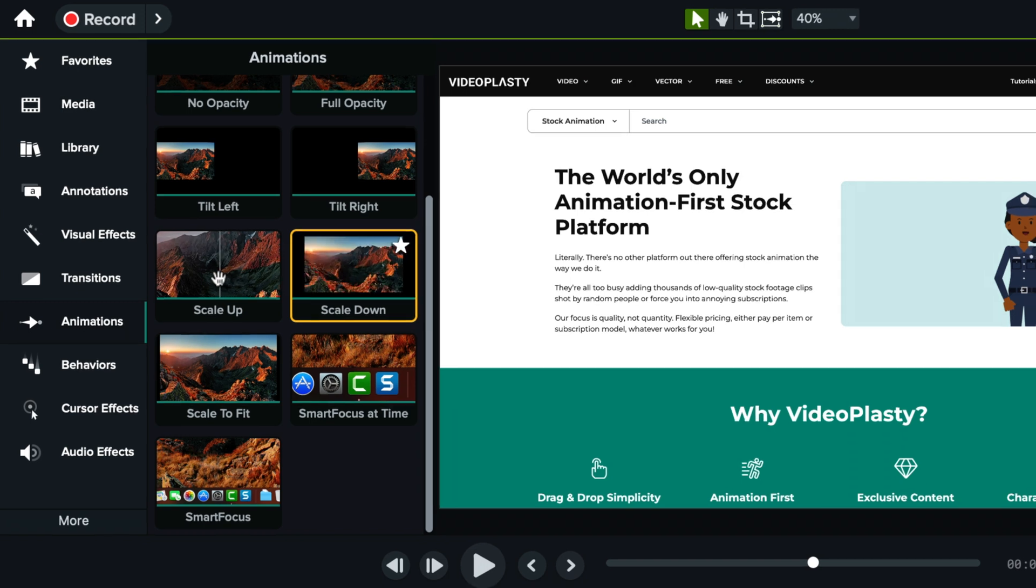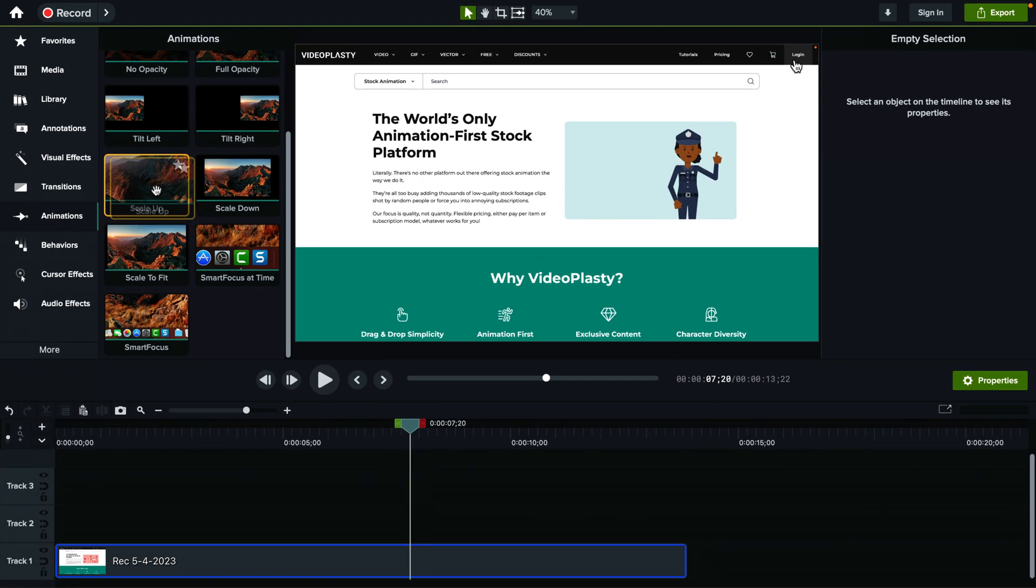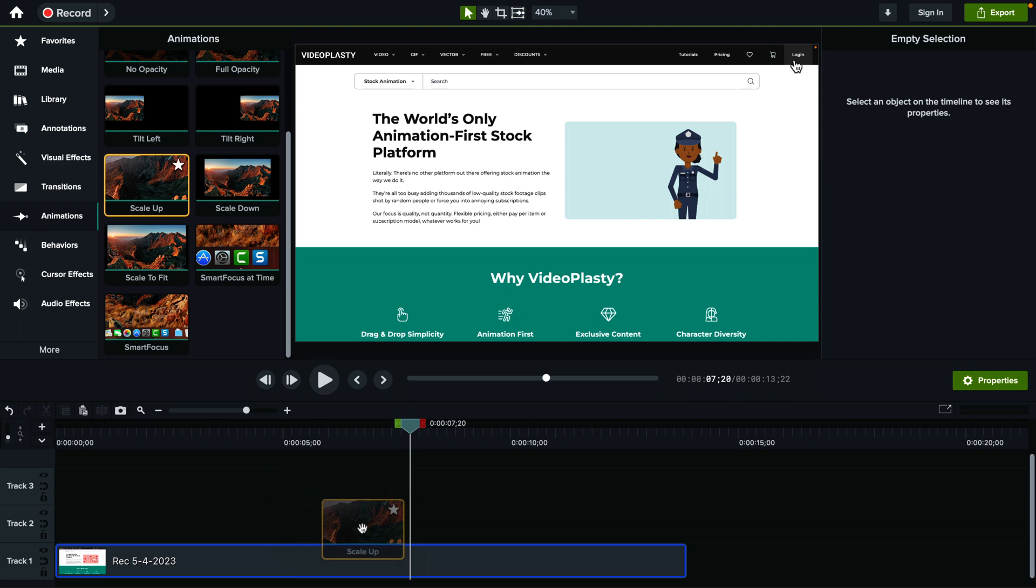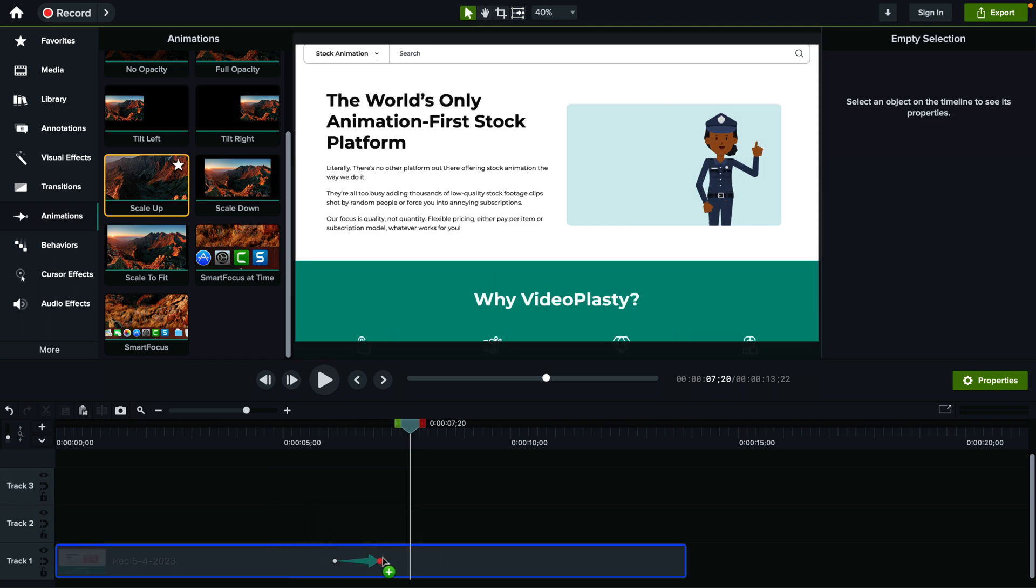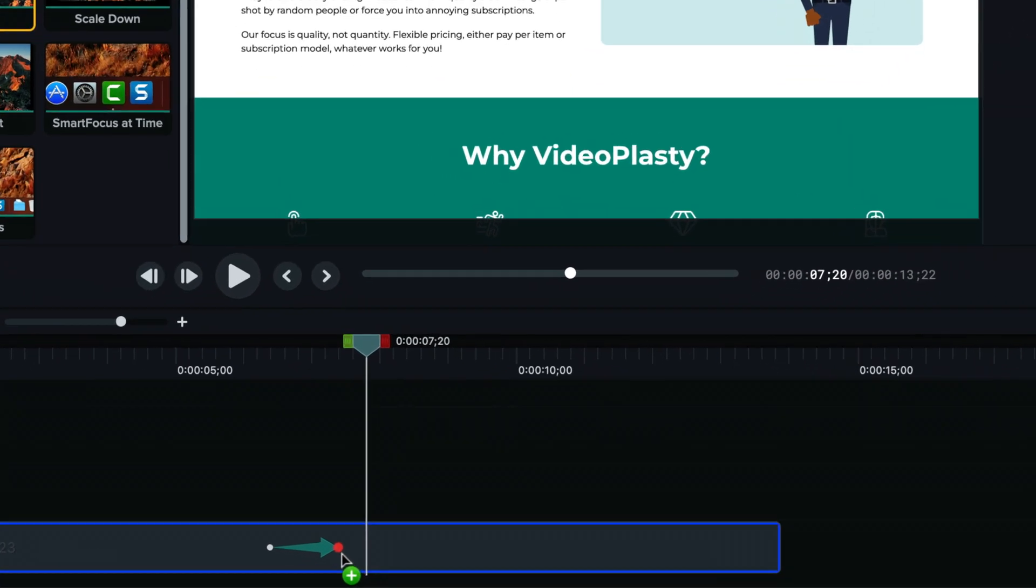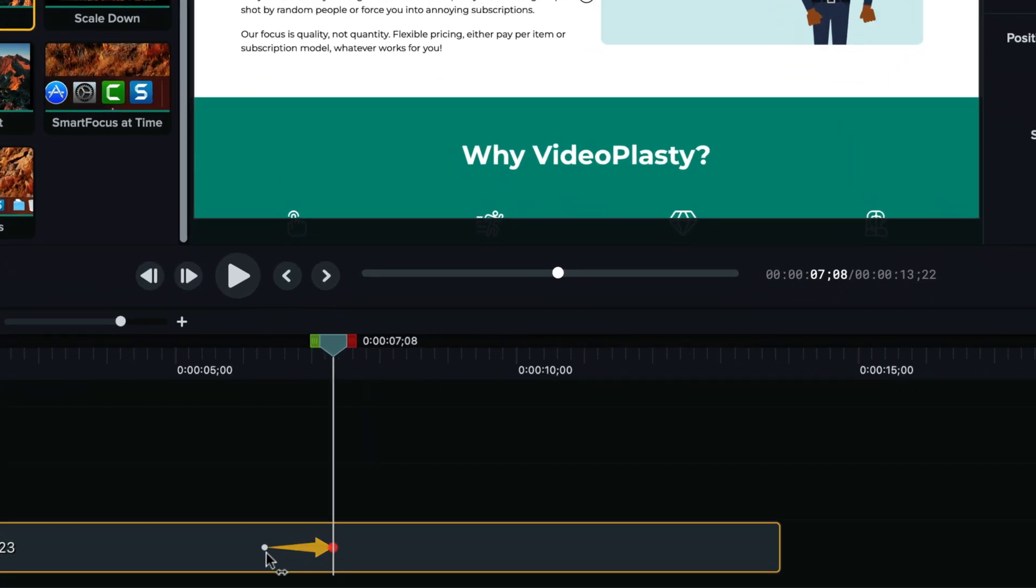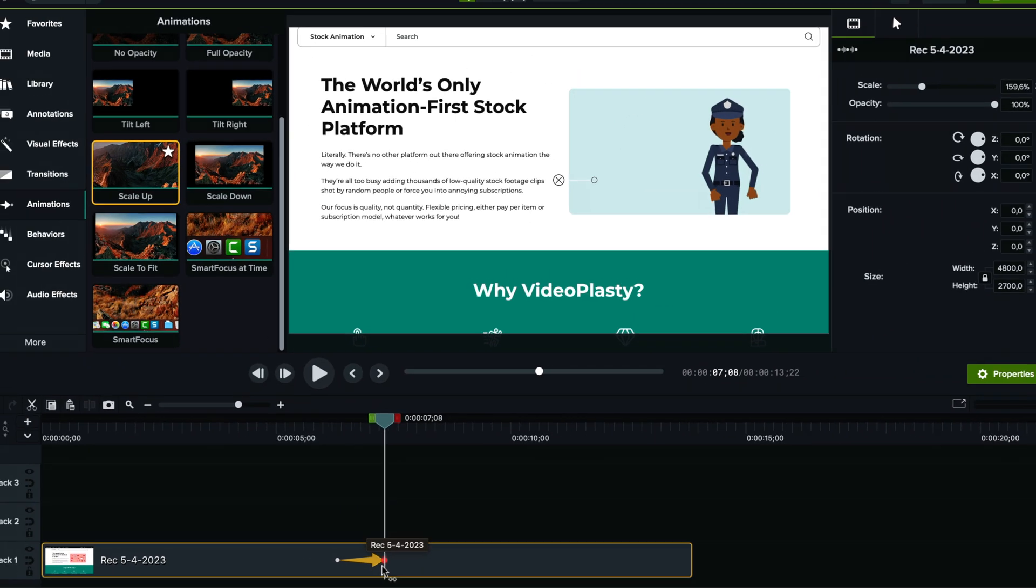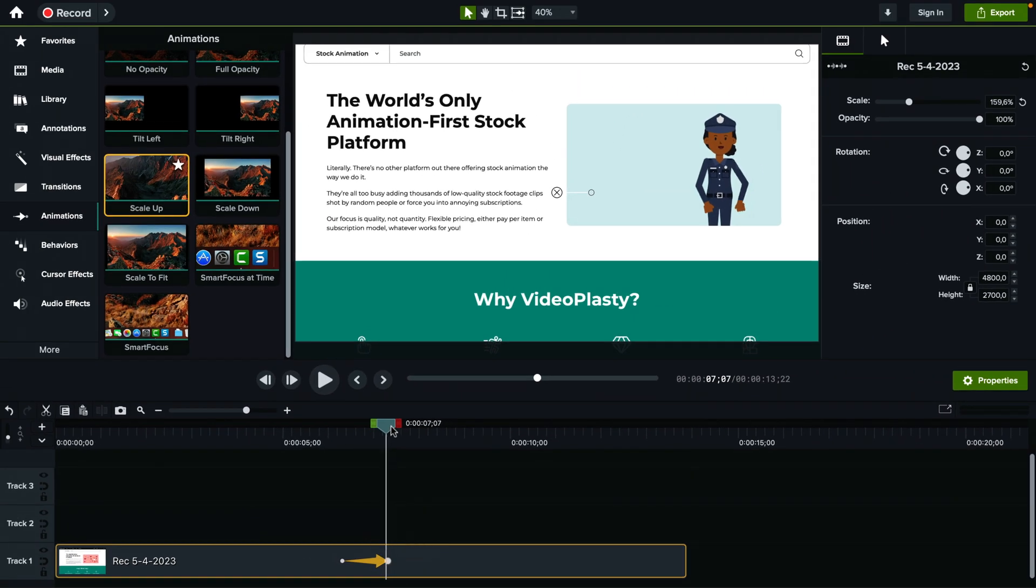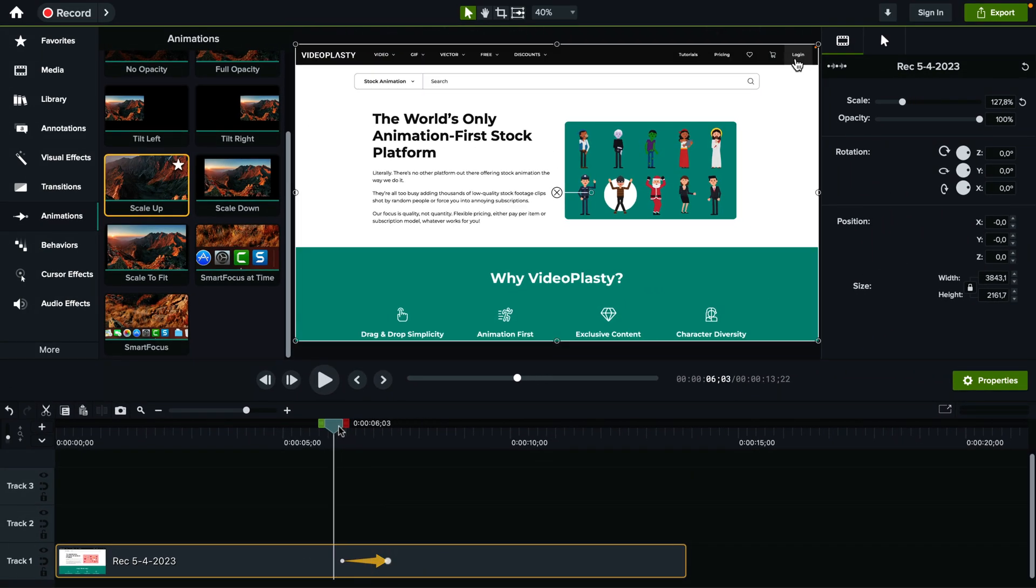So first we will start with scale up. So drag and drop it here on your clip. And as you can see, we will have an arrow basically going from this point to this point. So let's see how it works.